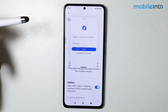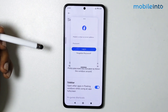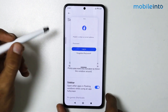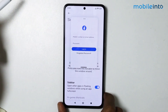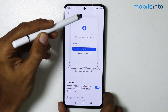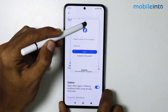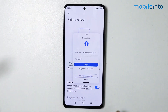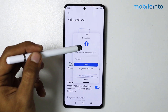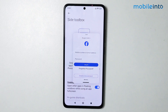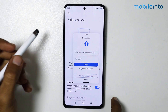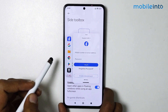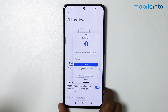One of the biggest advantages of a floating window is the ability to use multiple apps at the same time. As I'm doing right now, I'm using the Settings app while I'm opening Facebook. You can open up to two apps at the same time.